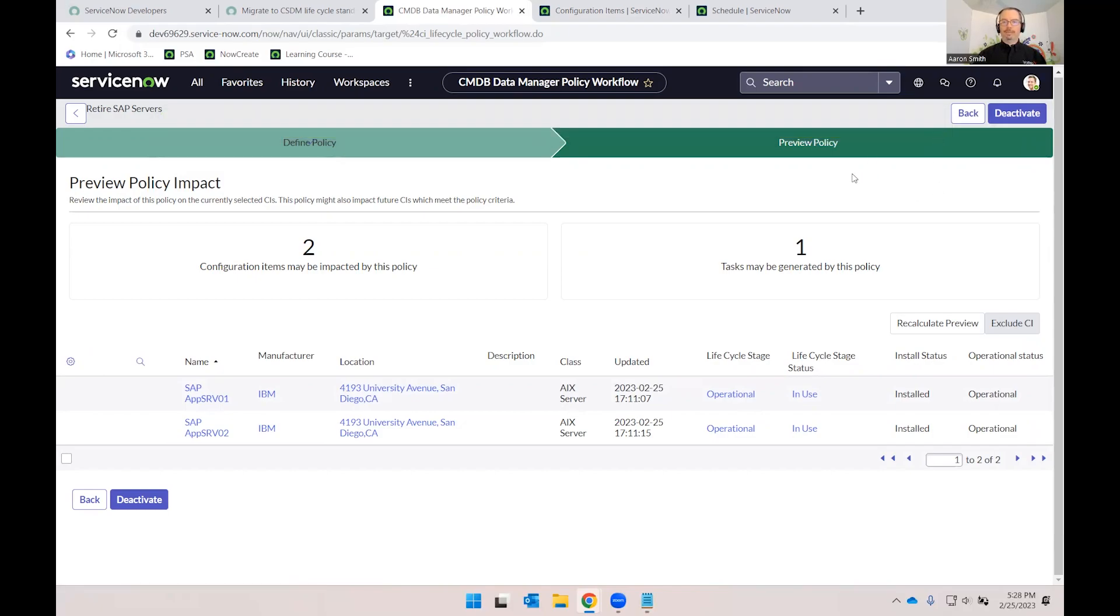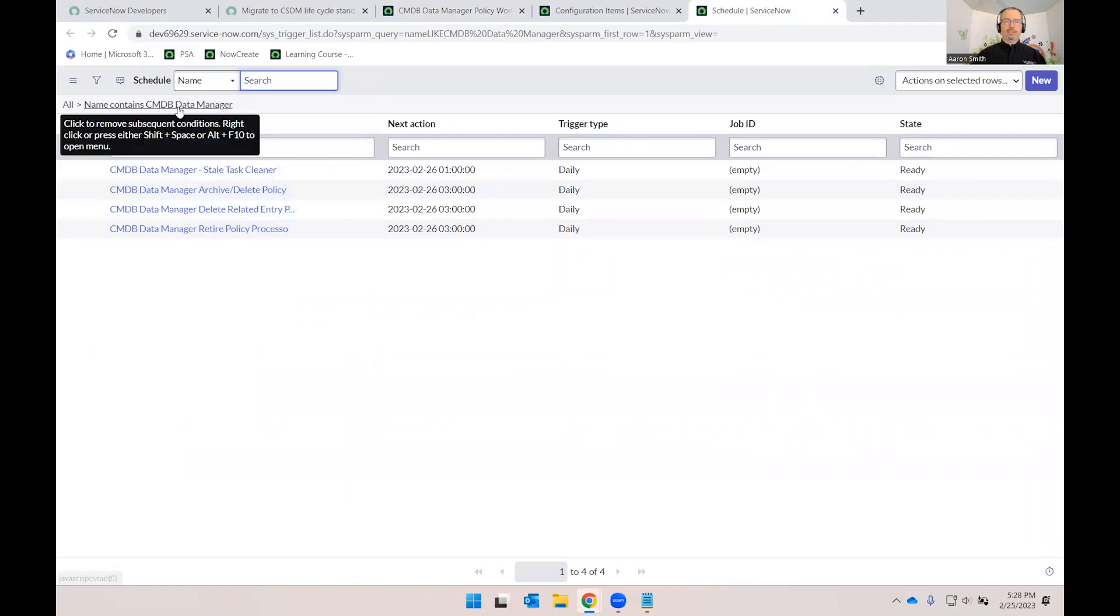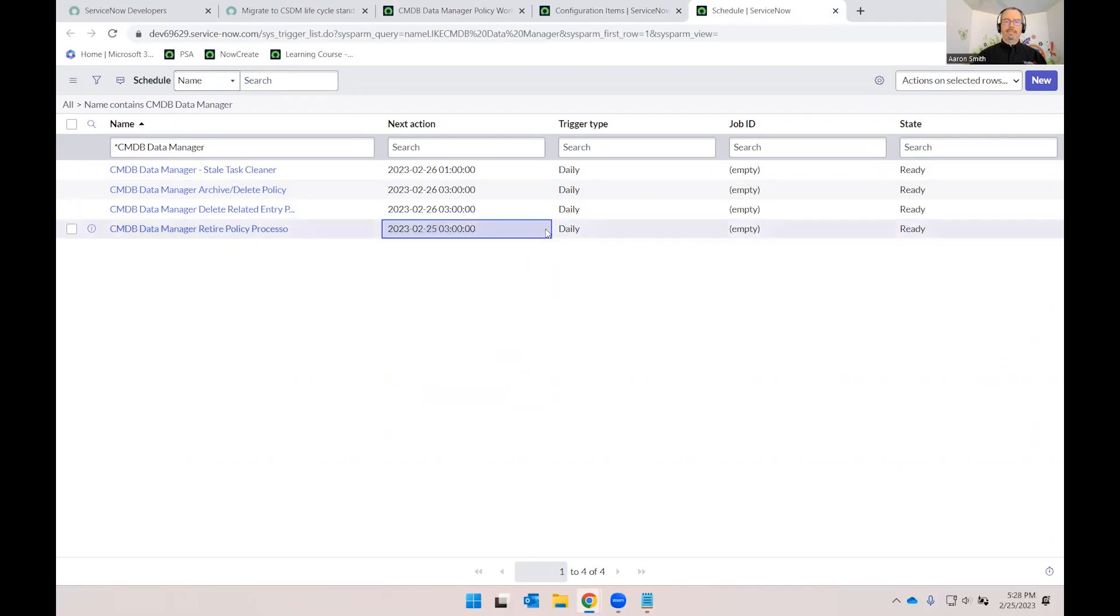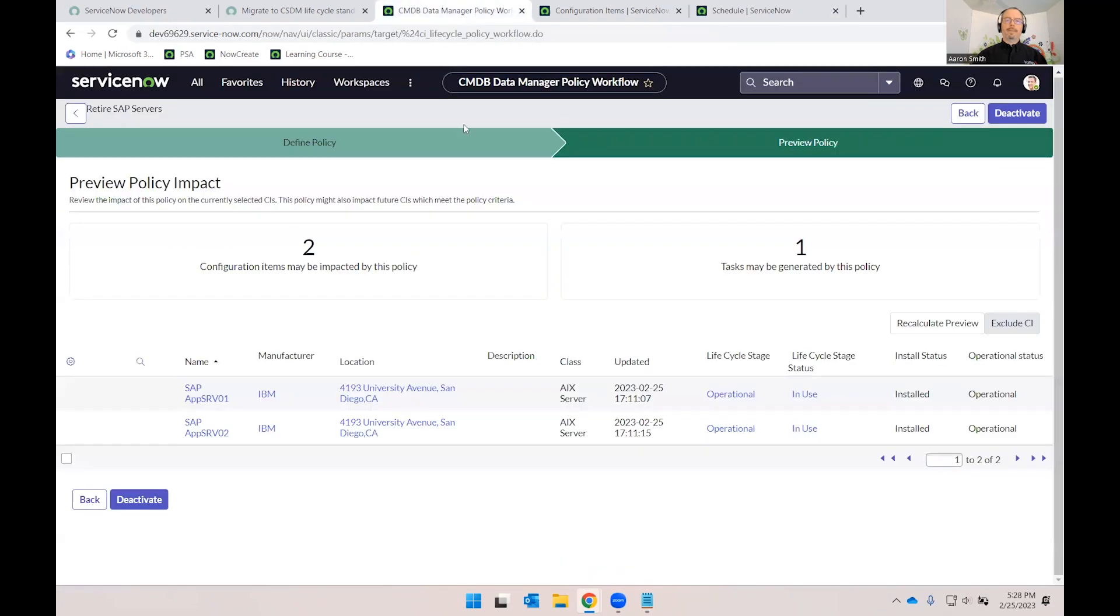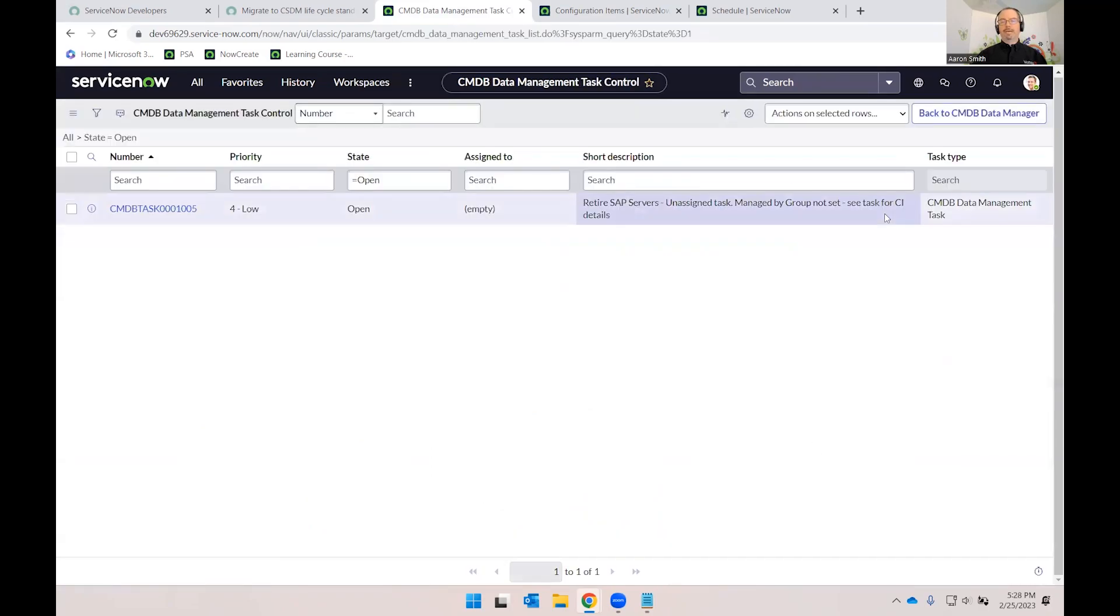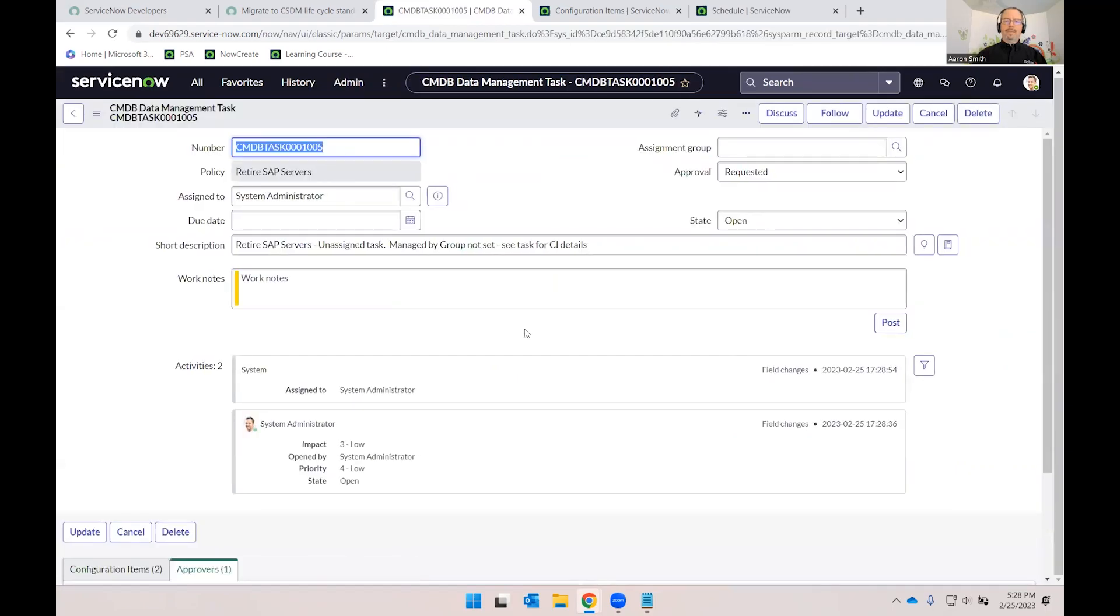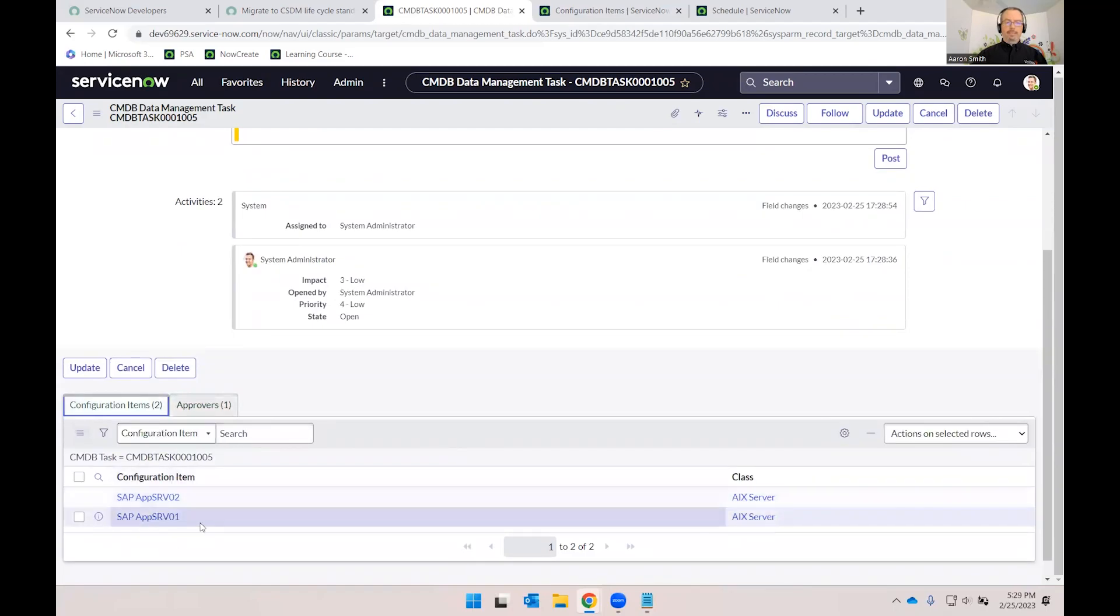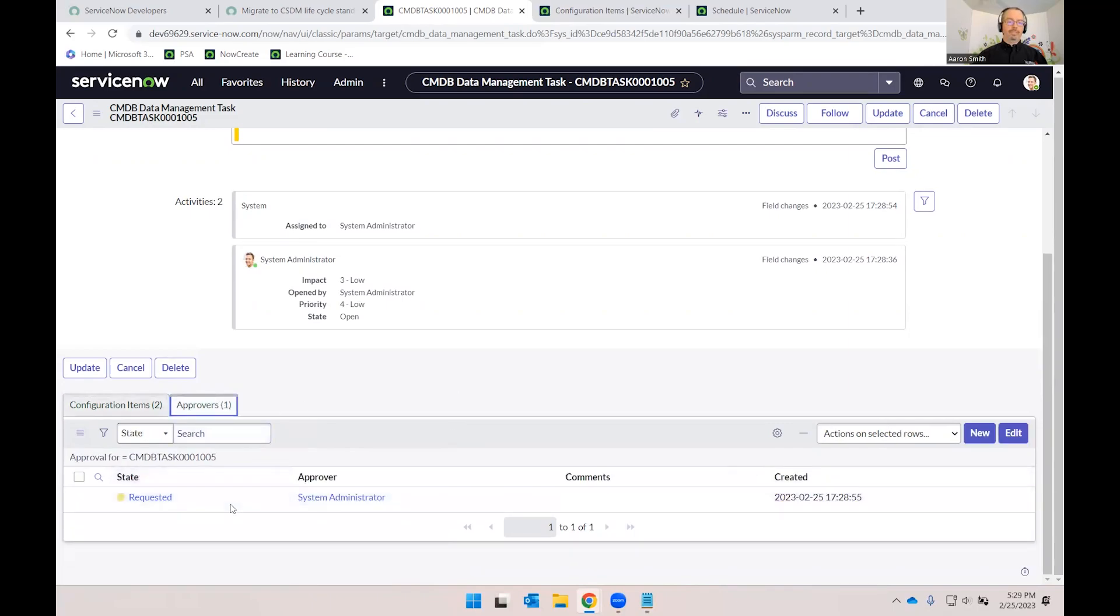Now, for demo purposes, we're going to quickly go ahead and kick off the schedule. So I've already got a bookmark here for scheduled jobs that start with CMDB Data Manager. And in there, we see our retire policy processor. And I'm just going to set that to a prior date so that that will automatically run. Let's refresh our list. Okay, there we go. So now we can go back to our Data Manager dashboard. And sure enough, we can see that there's an open task that was generated by that job. That job normally runs nightly. Let's open up that task and see what we got. So it generated the task because we said we want to approve it. It does not assign it to an assignment group because I don't have the managed group attribute filled in. But I can see there are my two related AIX servers. So if that's what I want to retire, then I can go ahead and approve this task.